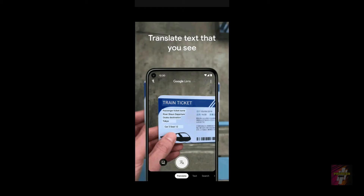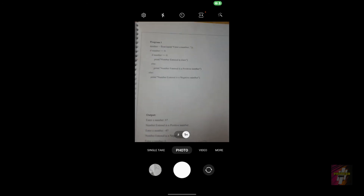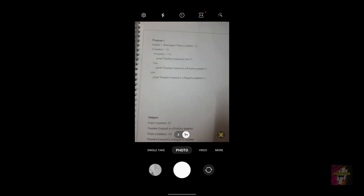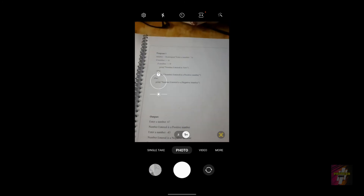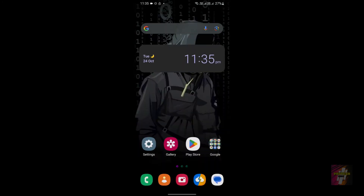The first step is to check whether your device's camera is functioning properly. All you have to do is open your device camera and check whether it is functioning properly. As you can see, my device camera is functioning properly, so I'm not facing any errors in that first step.